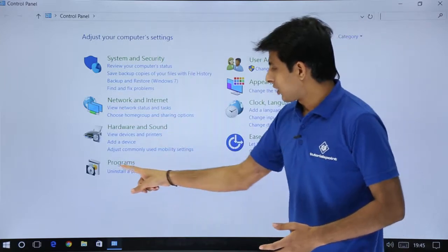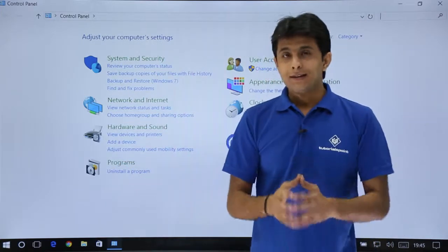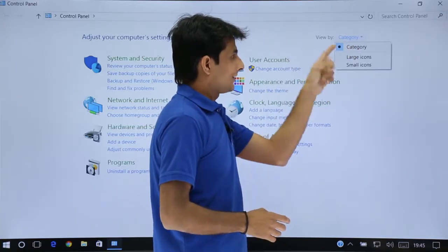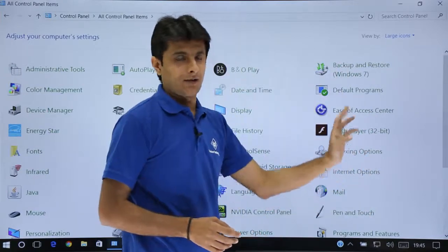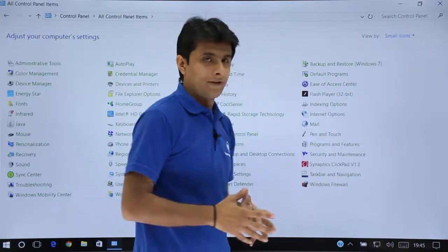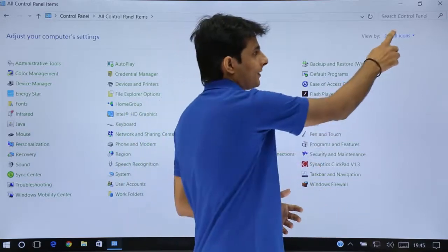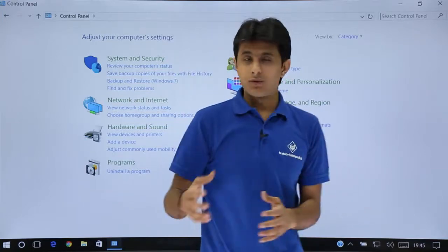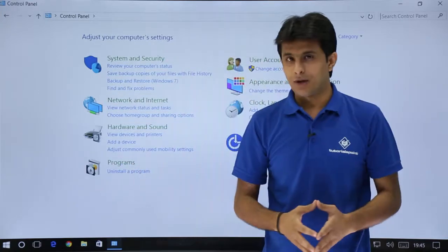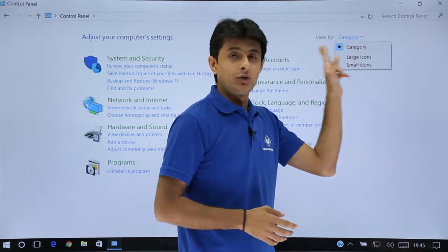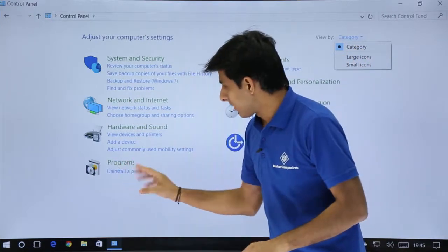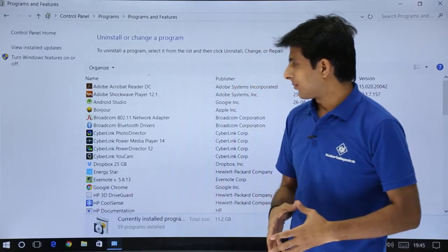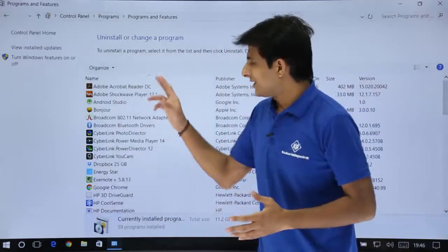In the Control Panel, you will see the option 'Programs — Uninstall a program'. If you don't see this, you may be viewing icons as large or small icons instead of by category. Switch the view to Category, then navigate to Programs and click 'Uninstall a program'.